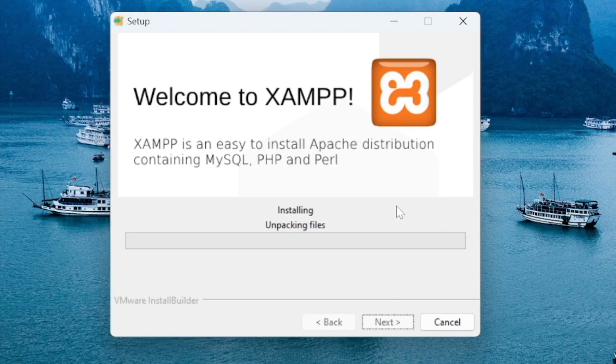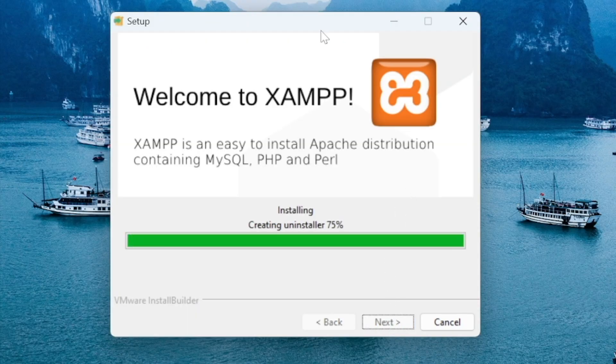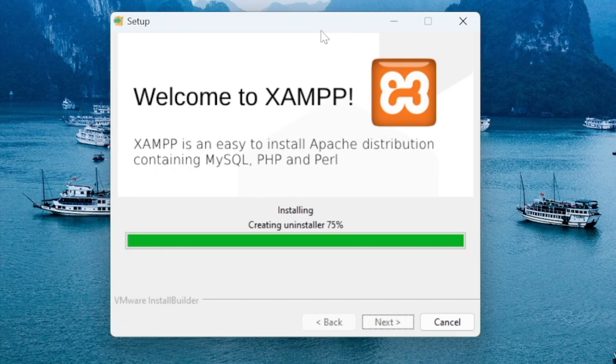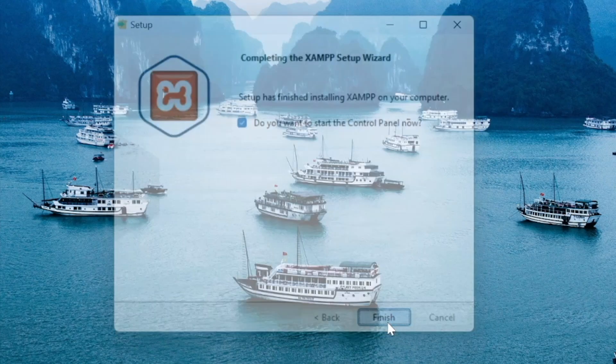And wait for the install. Okay after the installation is finished press the finish button.